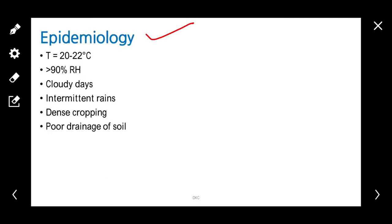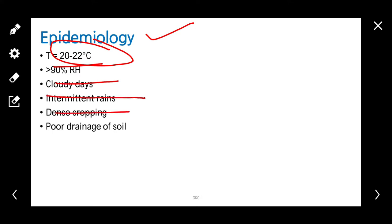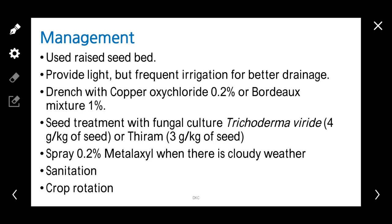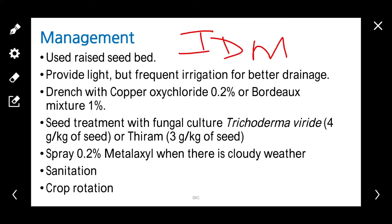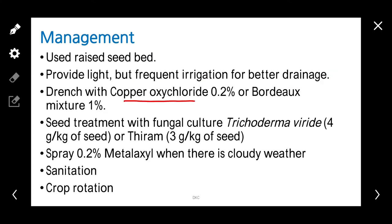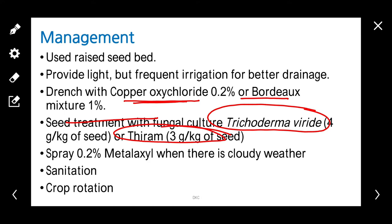Coming to epidemiology, it requires a temperature of 20 to 22 degrees centigrade, more than 90% relative humidity, cloudy days, intermittent rain, dense planting, and poor drainage of soil. For management, we should adopt integrated disease management practices such as use of raised seedbeds, light but frequent irrigation, better drainage, drenching with copper oxychloride or Bordeaux mixture in infected areas, seed treatment with Trichoderma viride or chemical thiram, spraying 0.2% Metalaxyl, sanitation of field, and crop rotation with non-host.